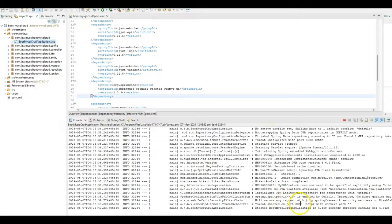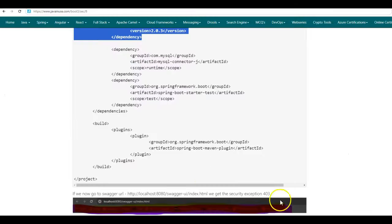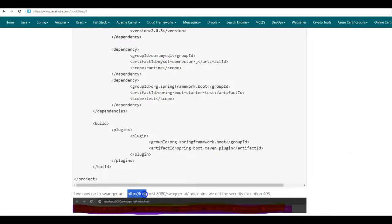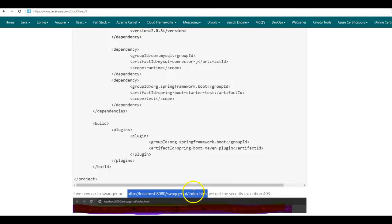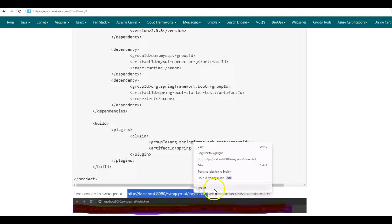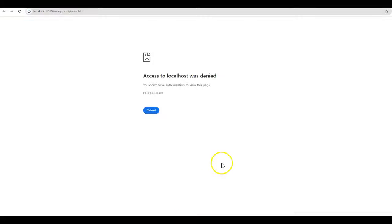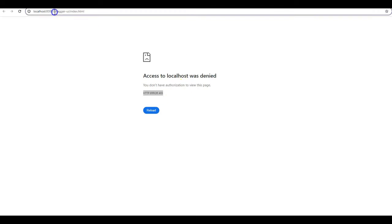In the project, it has started on port 8080. Now try to access this Swagger UI using this URL swagger-ui/index.html. Here we can see that we've got 403 error. So we are not authorized to access this swagger-ui/index.html page.